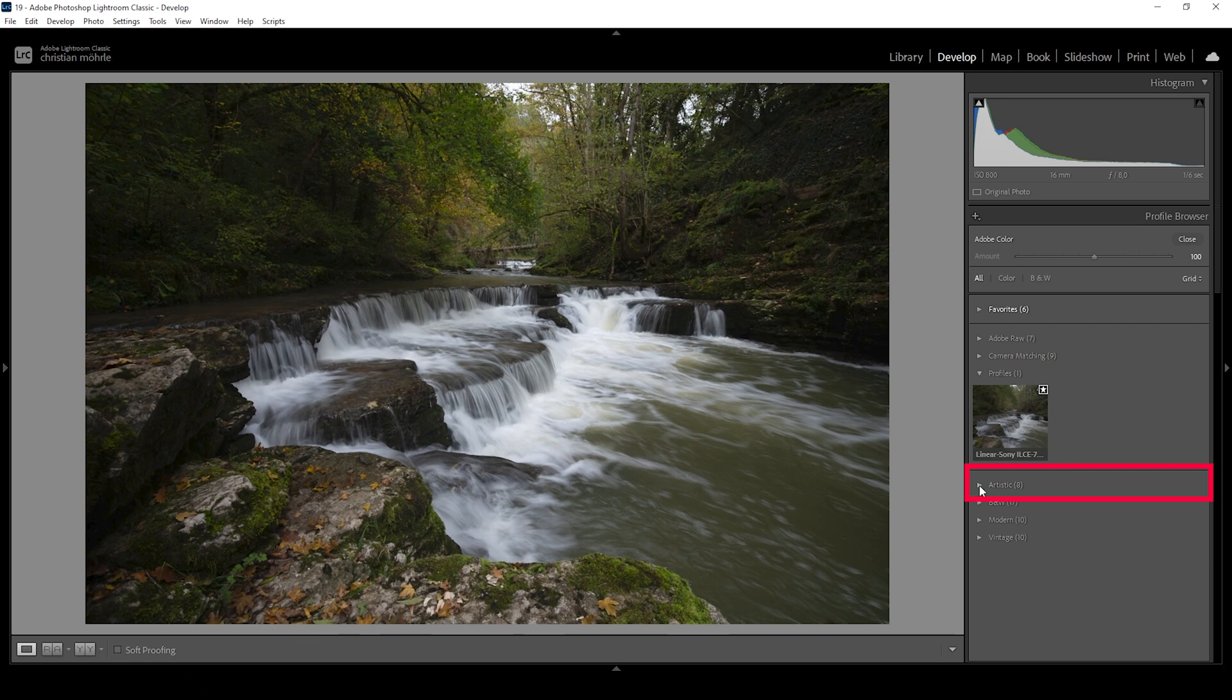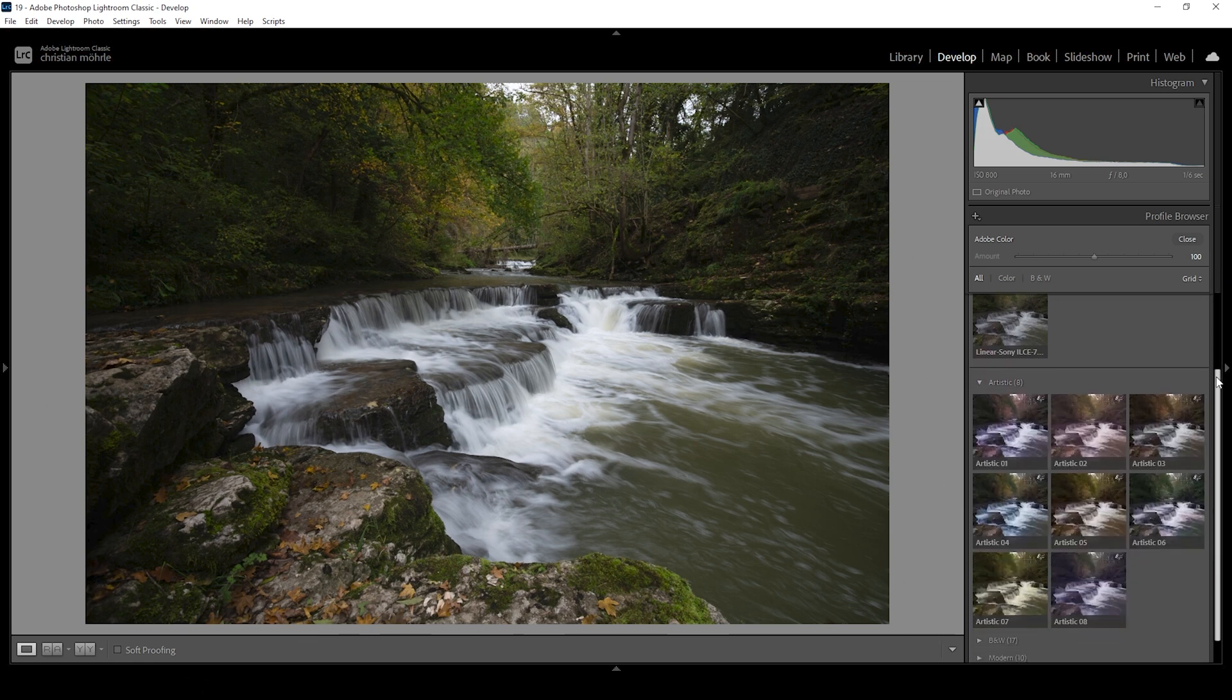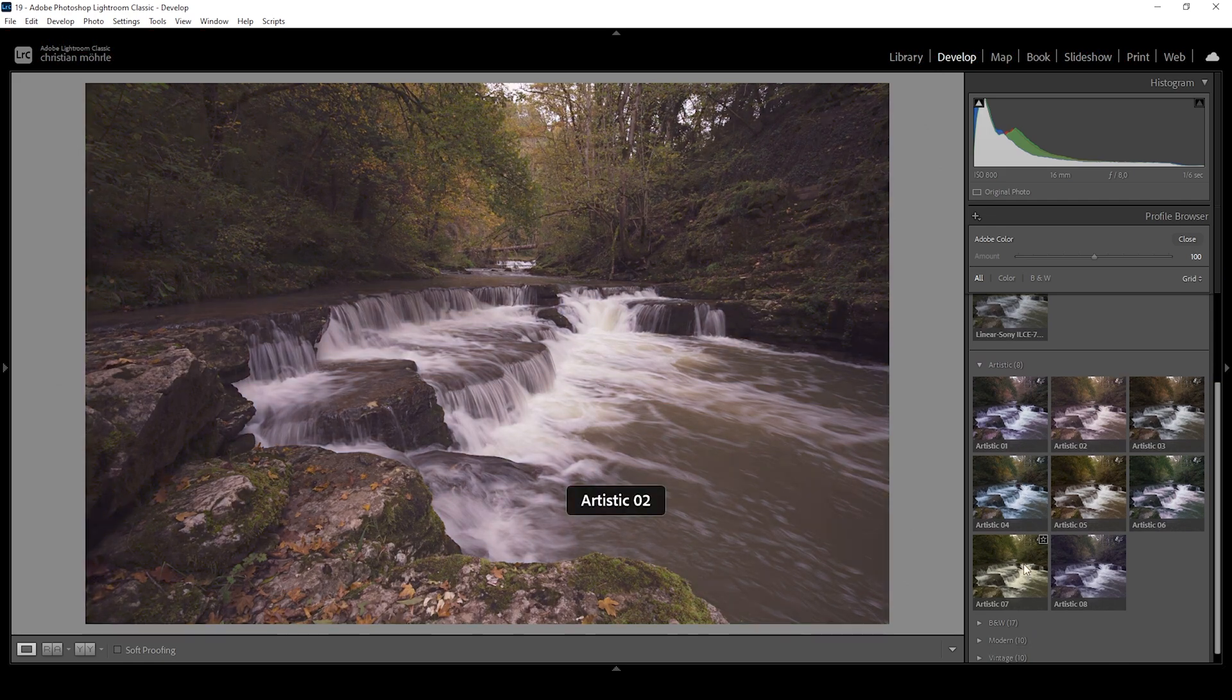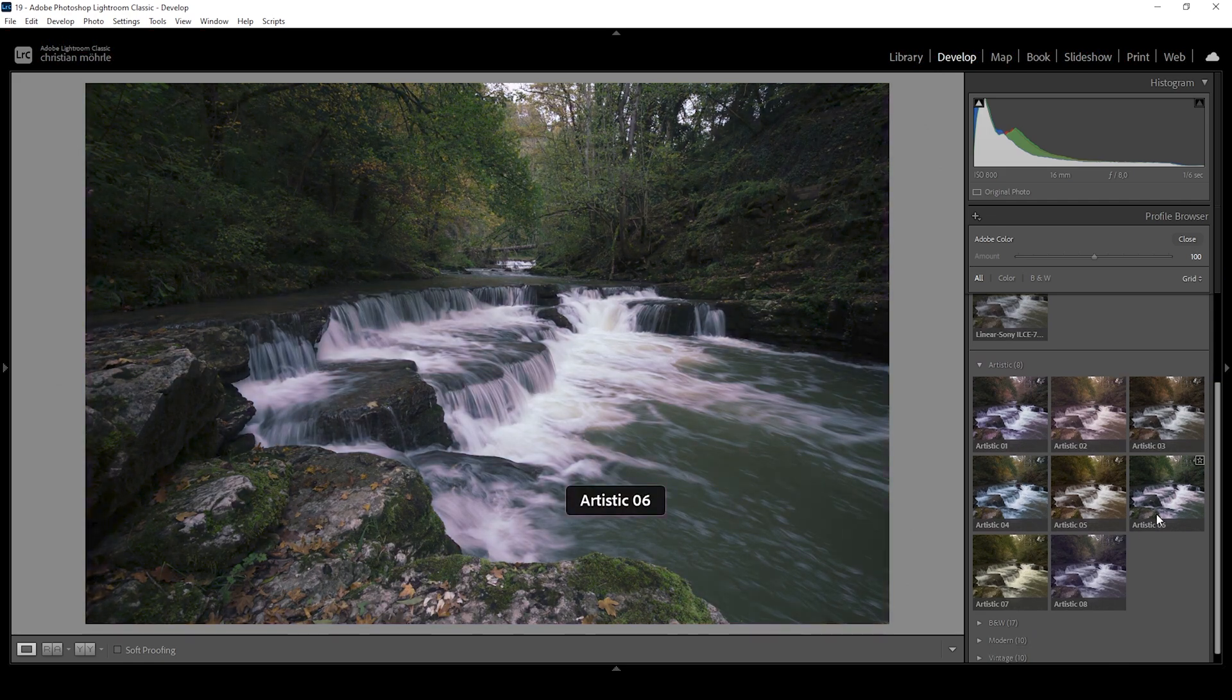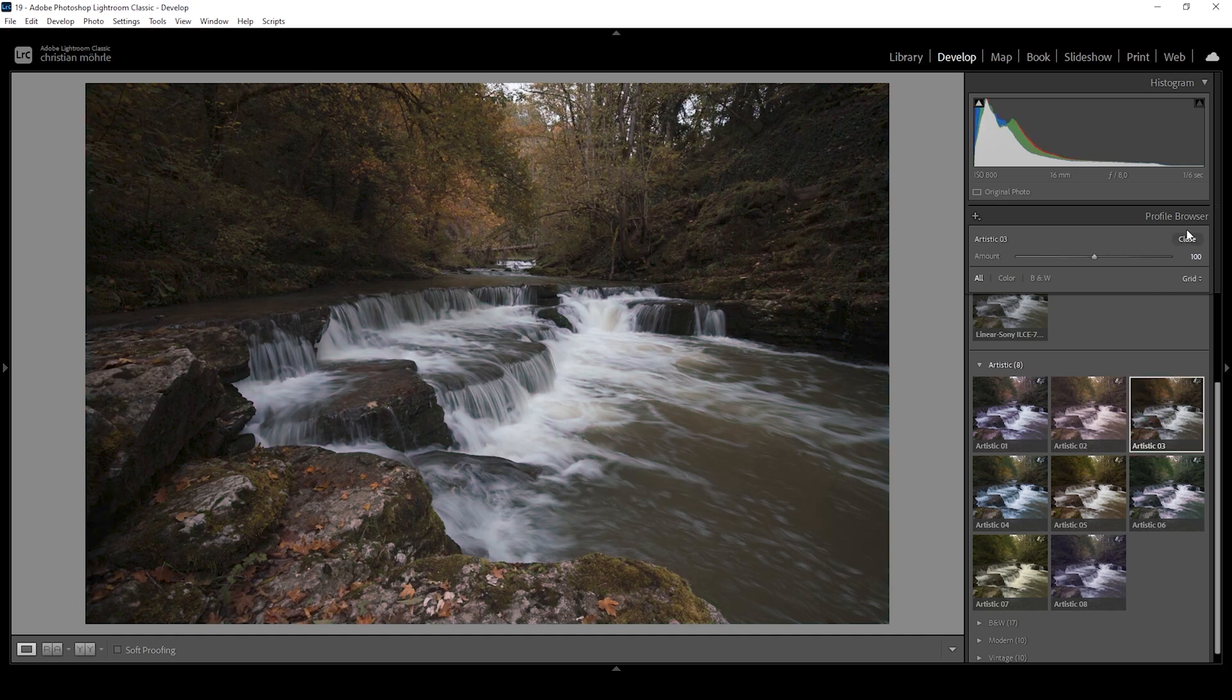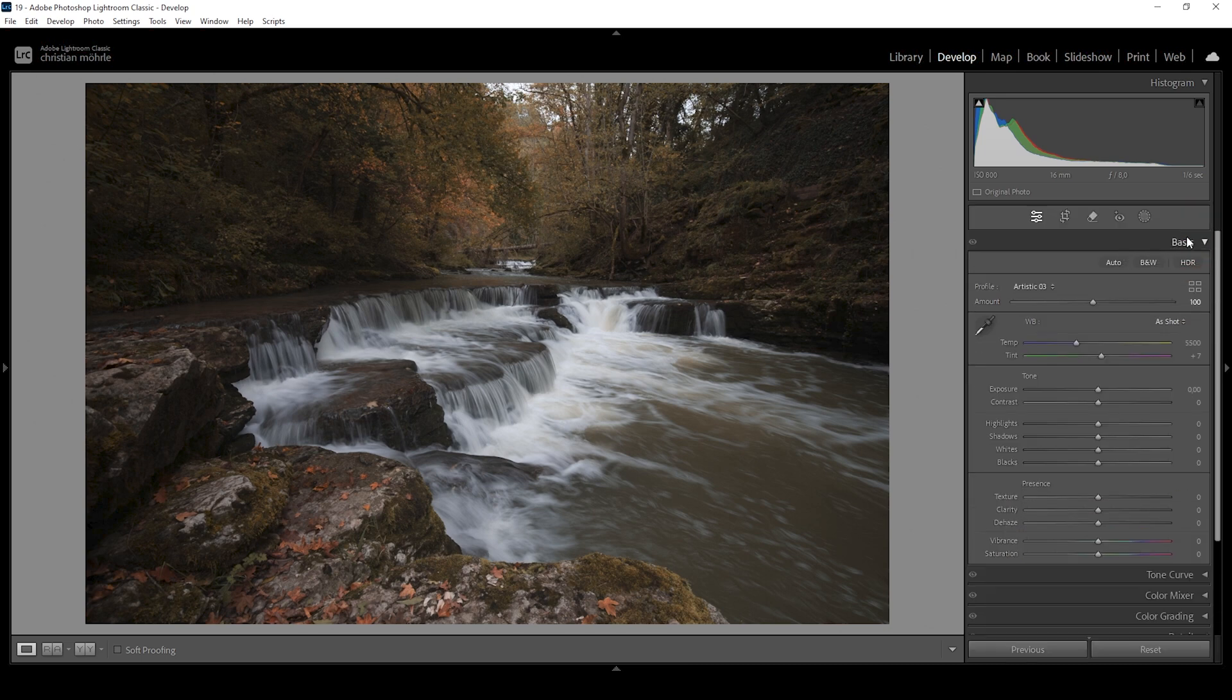So let's expand that. And you can see a bunch of very strange looking profiles with very unique color tones. What we want to choose here is the artistic 03 profile. Click on it and close the profile browser.